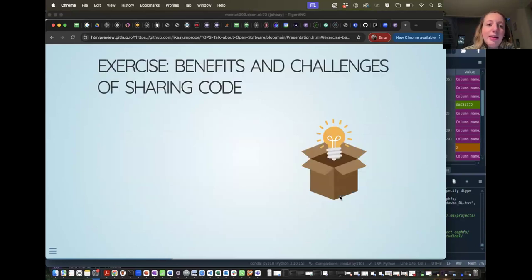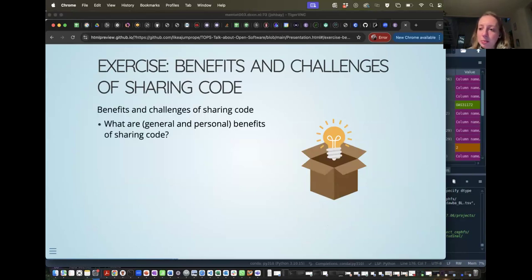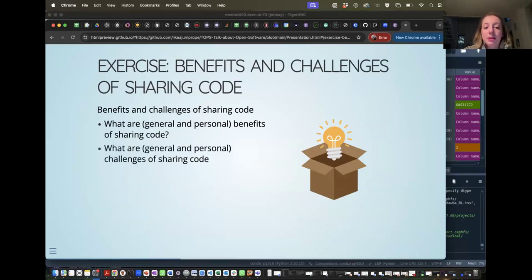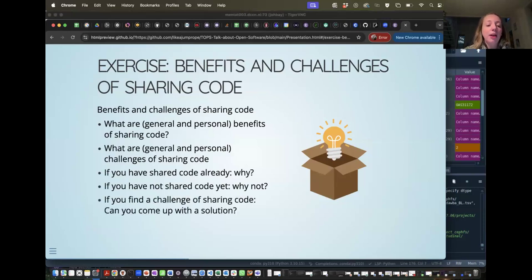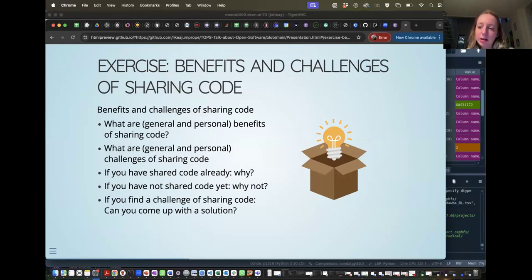Now we come to our first exercise: benefits and challenges of sharing code. We're going to go into breakout rooms. I'd like you to discuss: what are general and personal benefits of sharing code? What are general and personal challenges? If you've already shared code, why? If you haven't, why not? If you find a challenge, can you come up with a solution? If you don't write code, think about sharing the exact details of your method section — that's closest to sharing code.